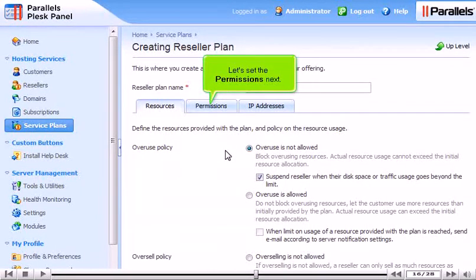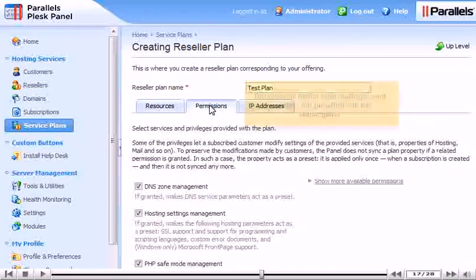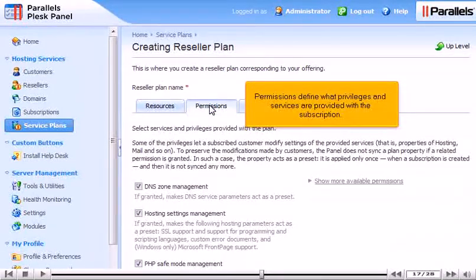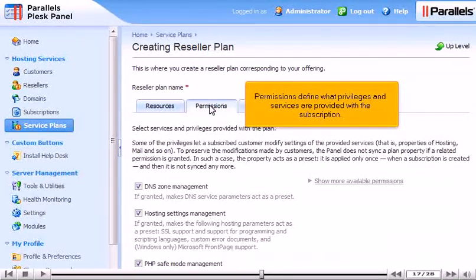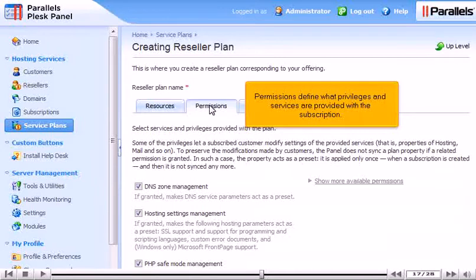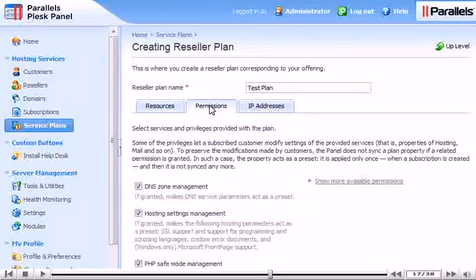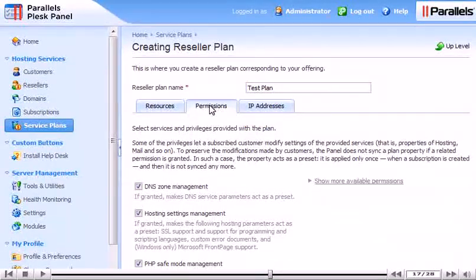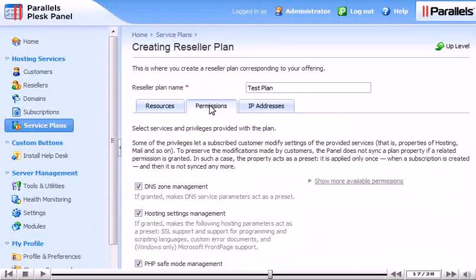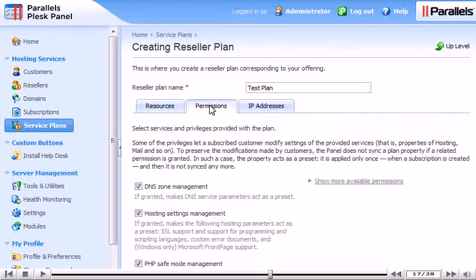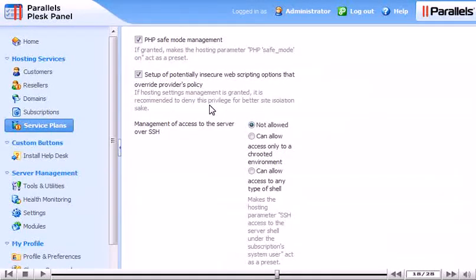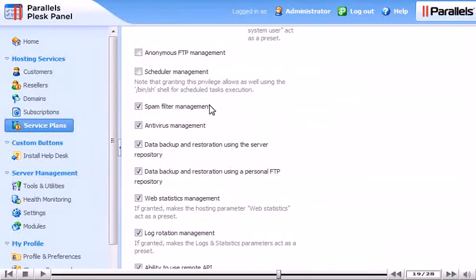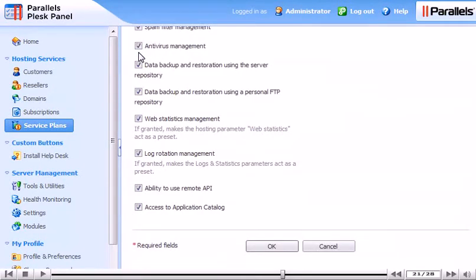Let's set the permissions next. Permissions define what privileges and services are provided with the subscription. Choose which privileges you want to allow. At the bottom, you can choose to allow management of the spam filter, antivirus, statistics, log rotation, and more.